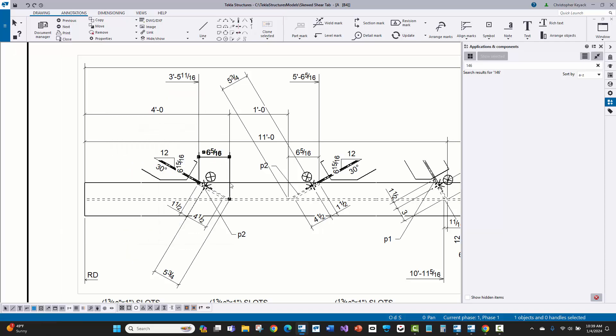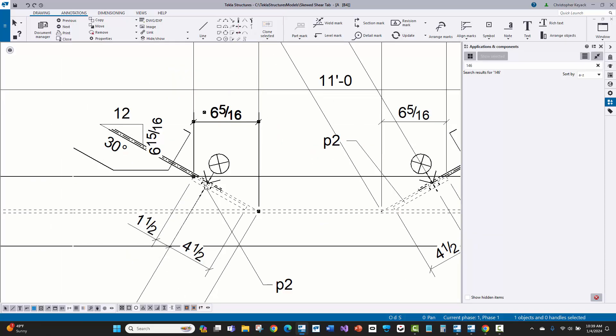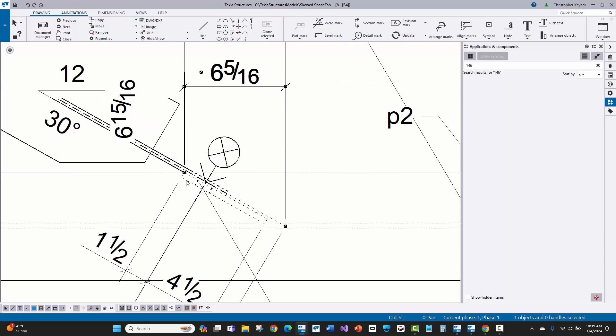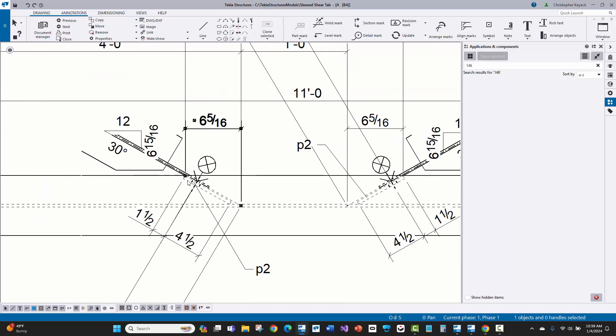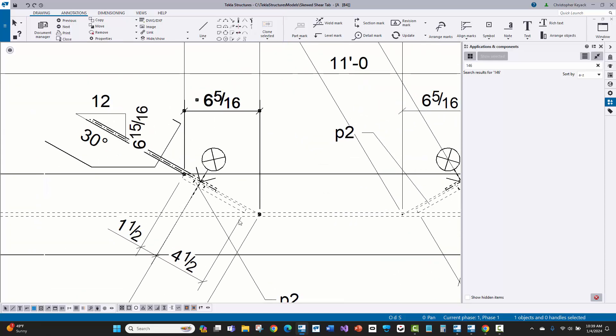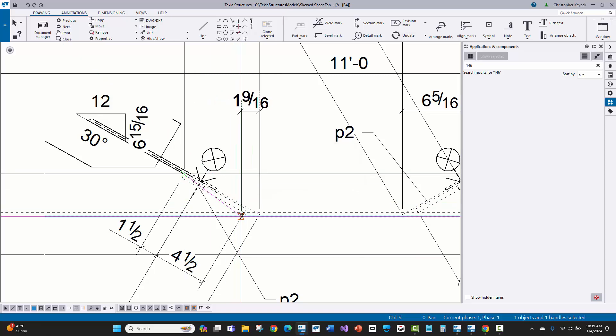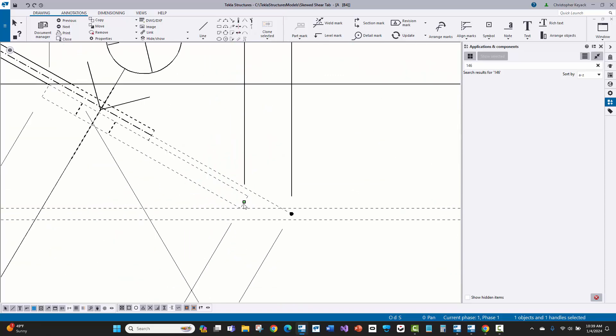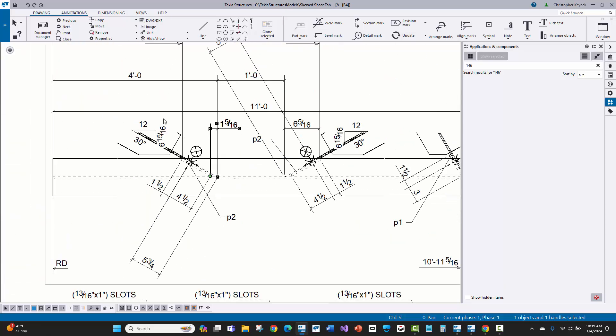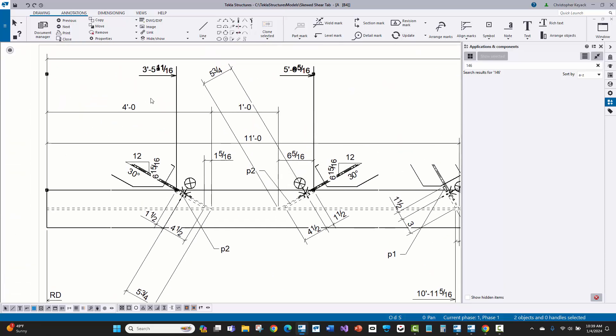The only other thing I see on this one is that it gave this horizontal dimension all the way to the edge of the shear tab there, rather than just at the contact point. So that was a little bit surprising. I would just move that to that point there and get that all set.